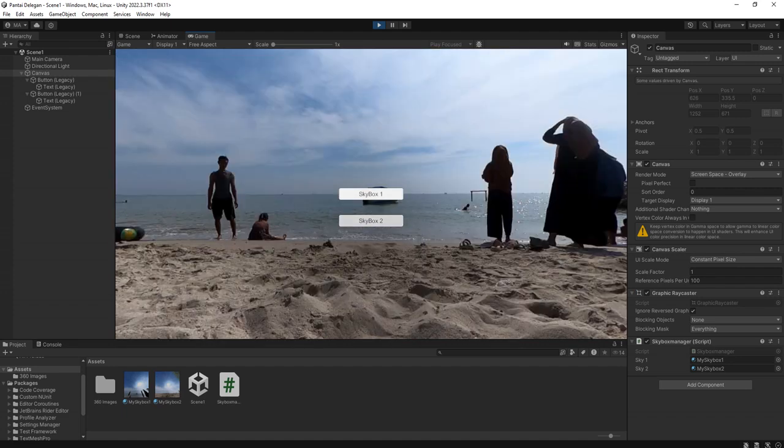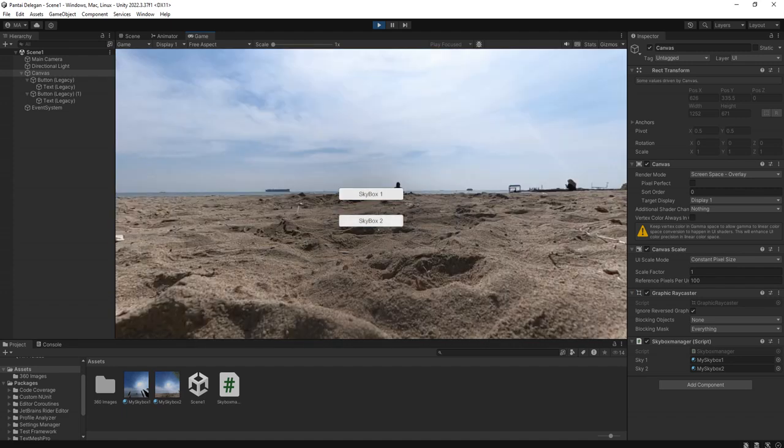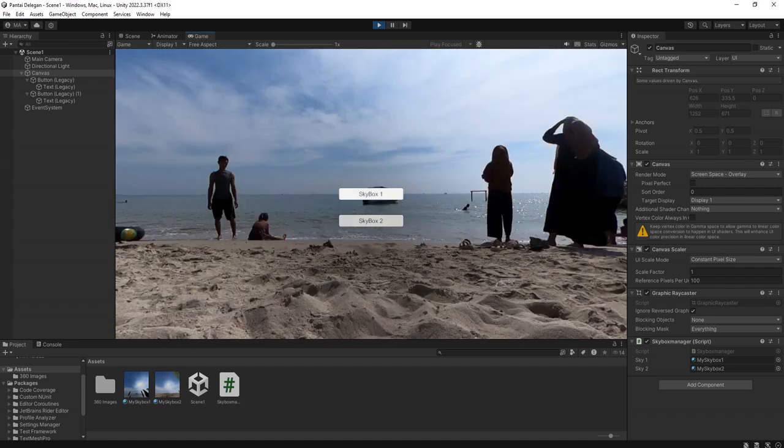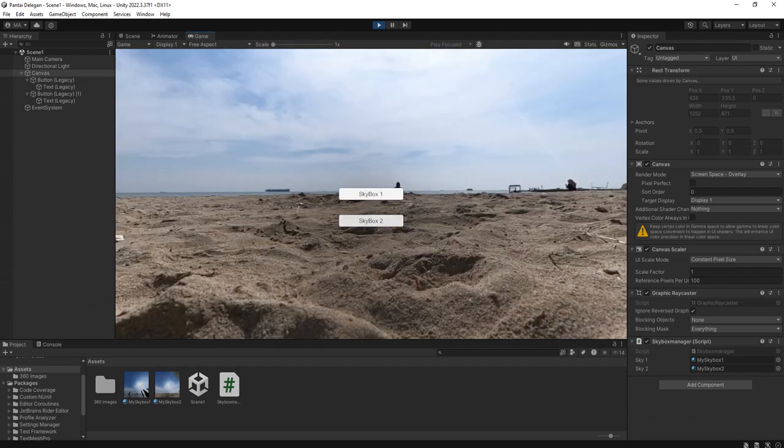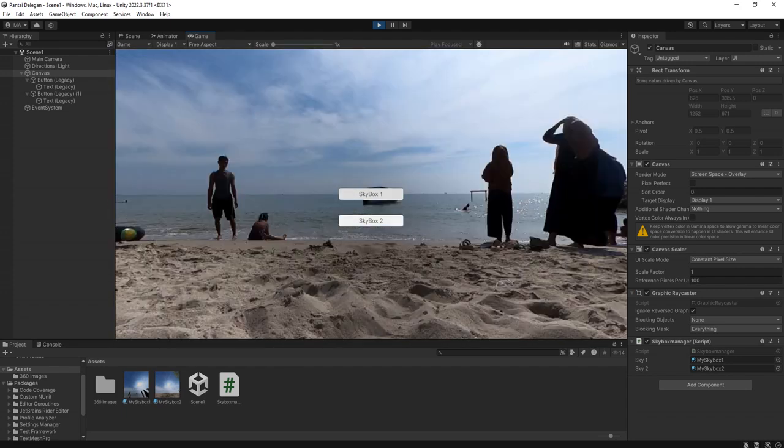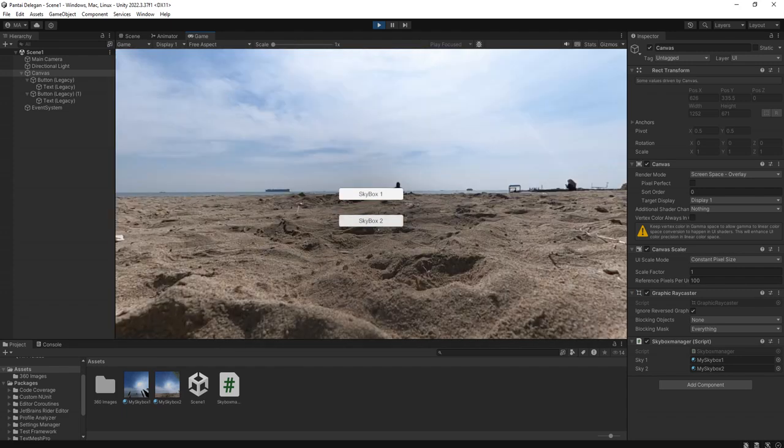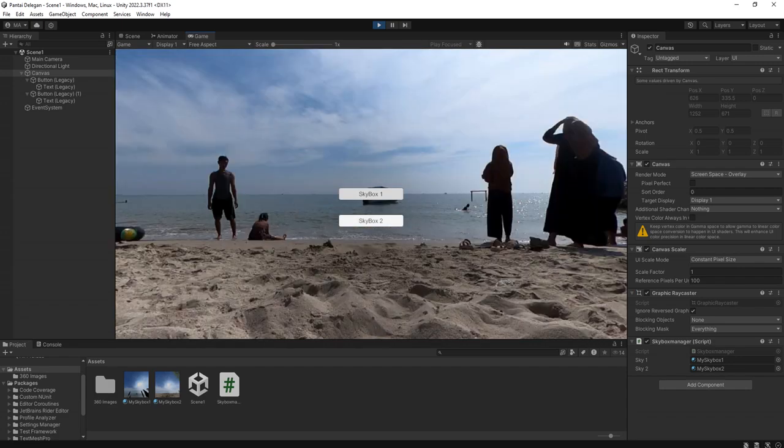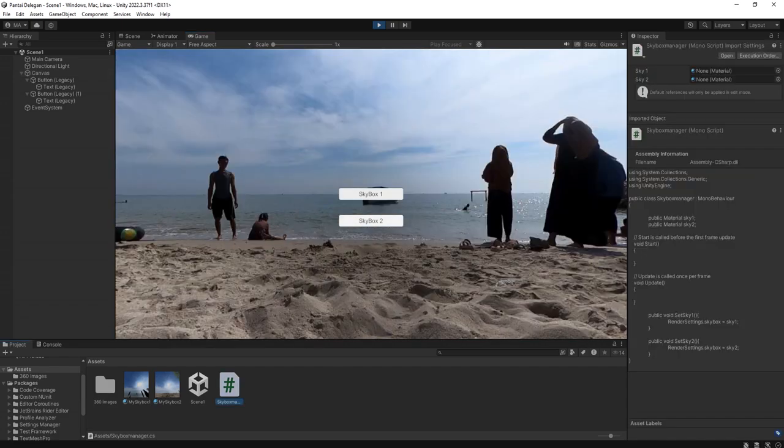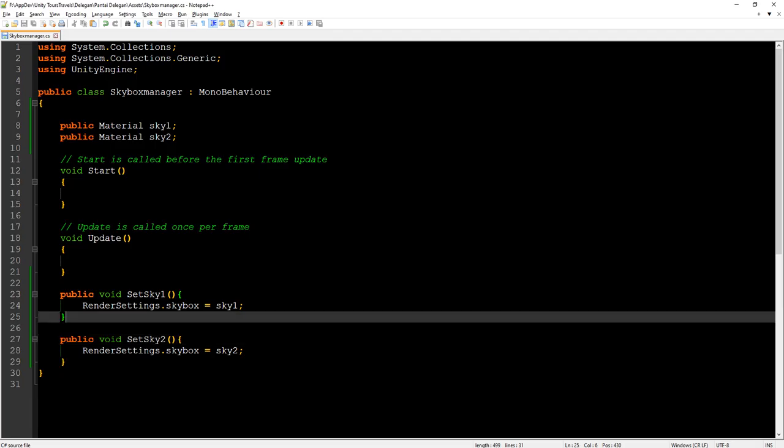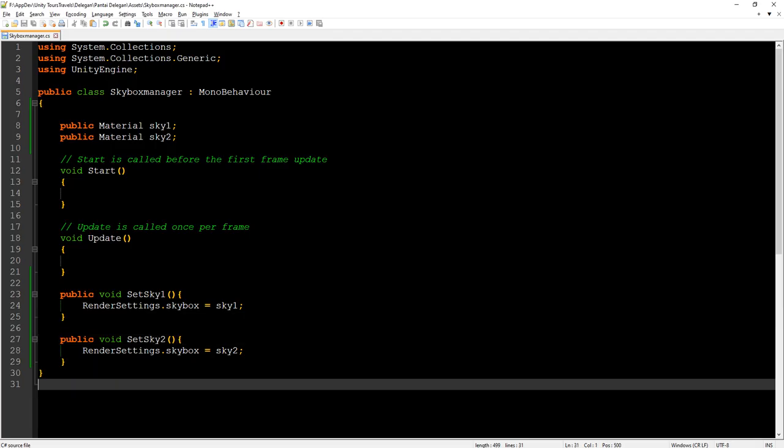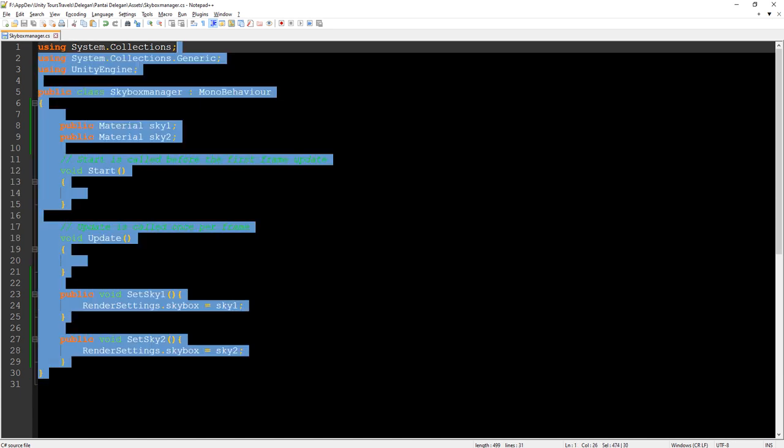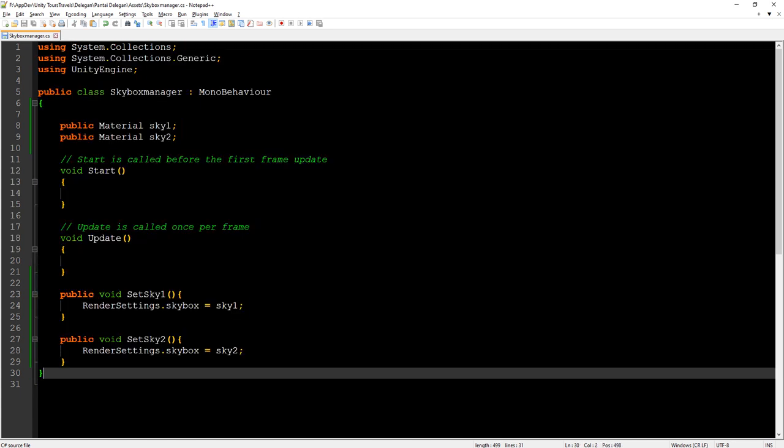Now we have this functionality. We can switch between two skyboxes by clicking these buttons with a simple script like this. Okay guys, thank you for watching, see you next time on my next videos, bye bye.